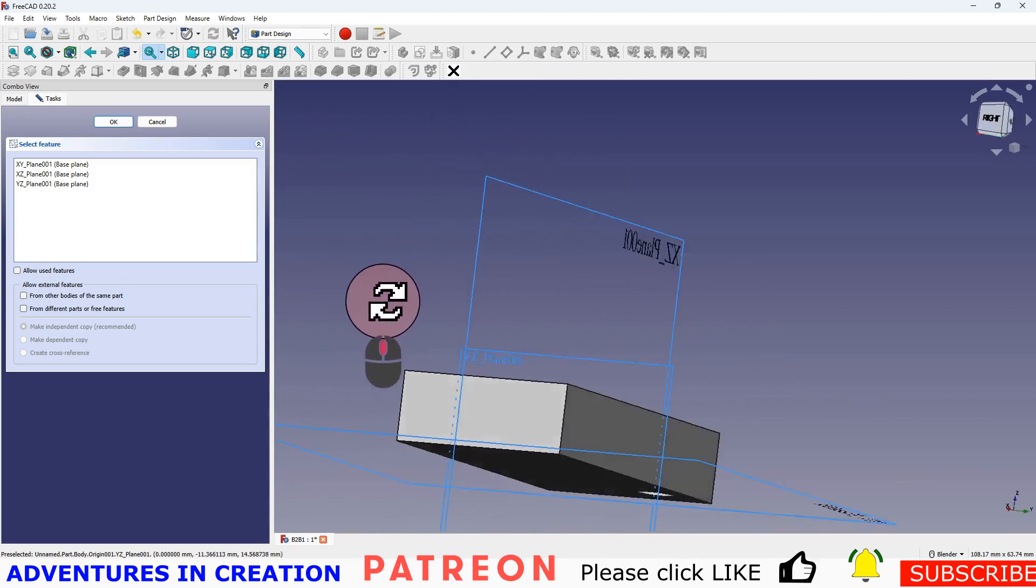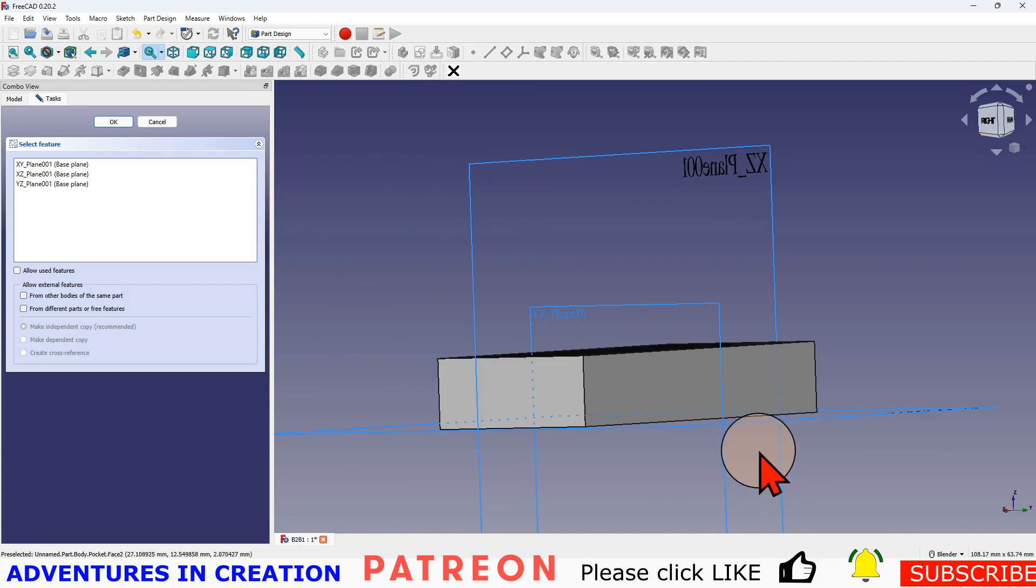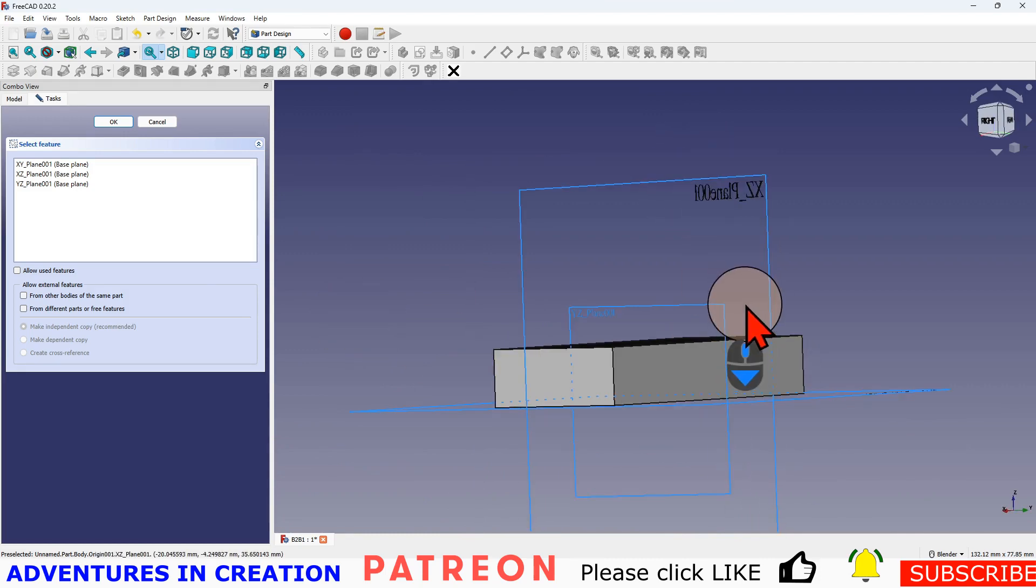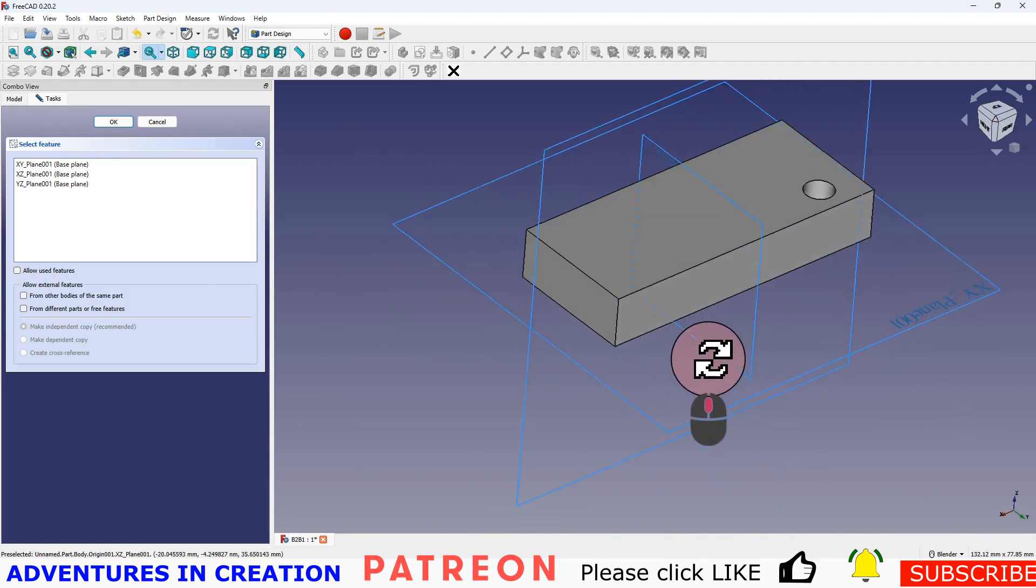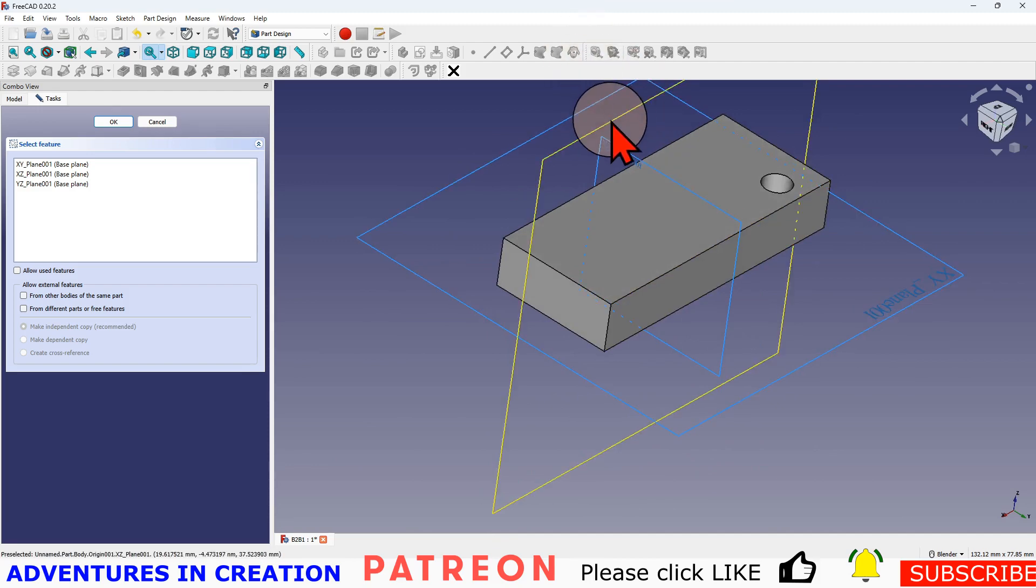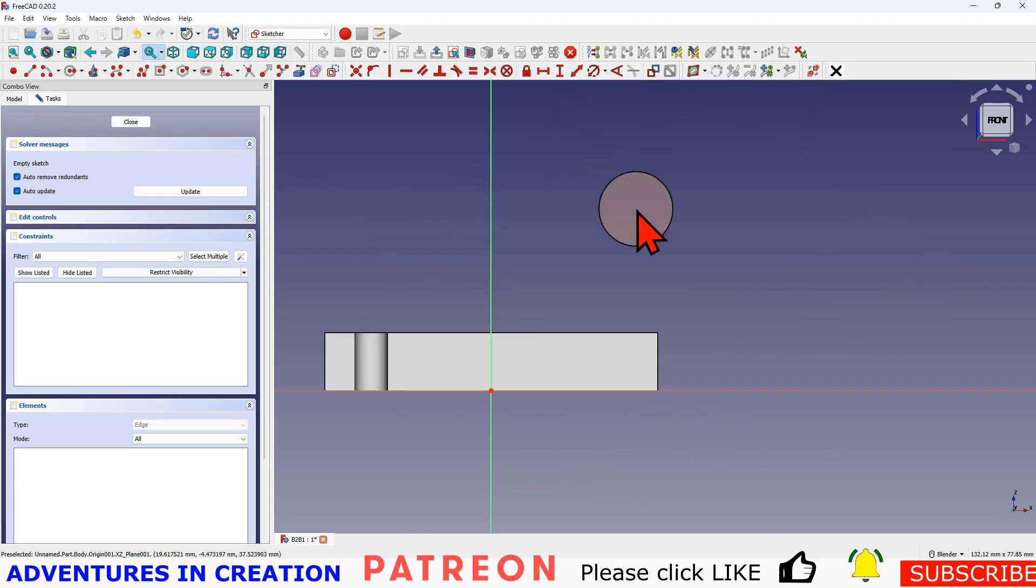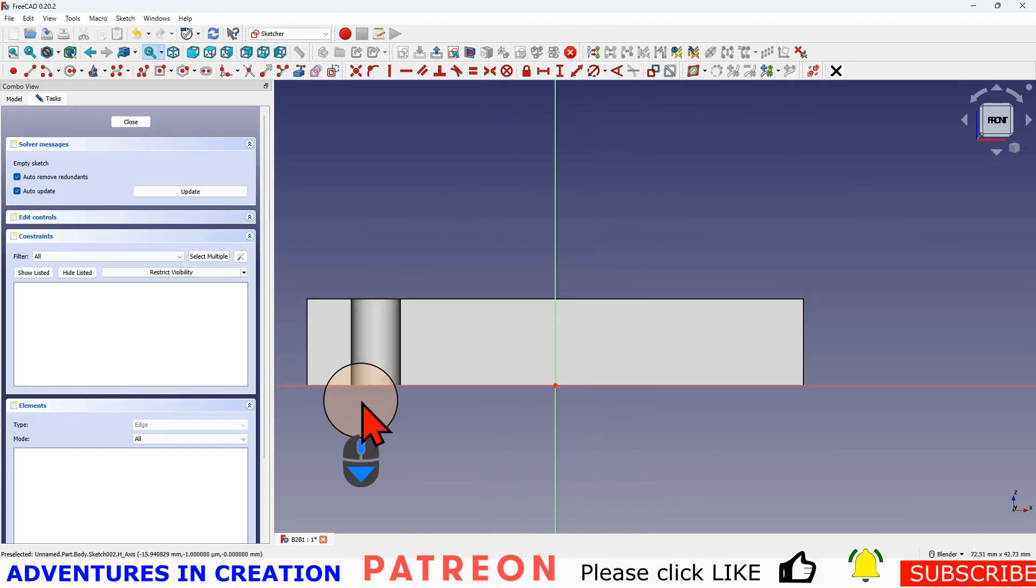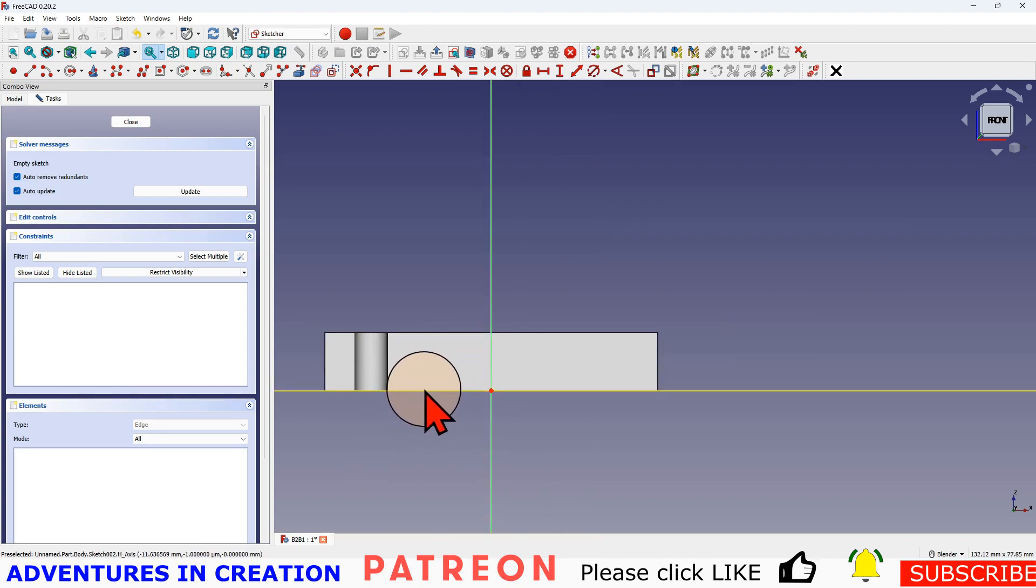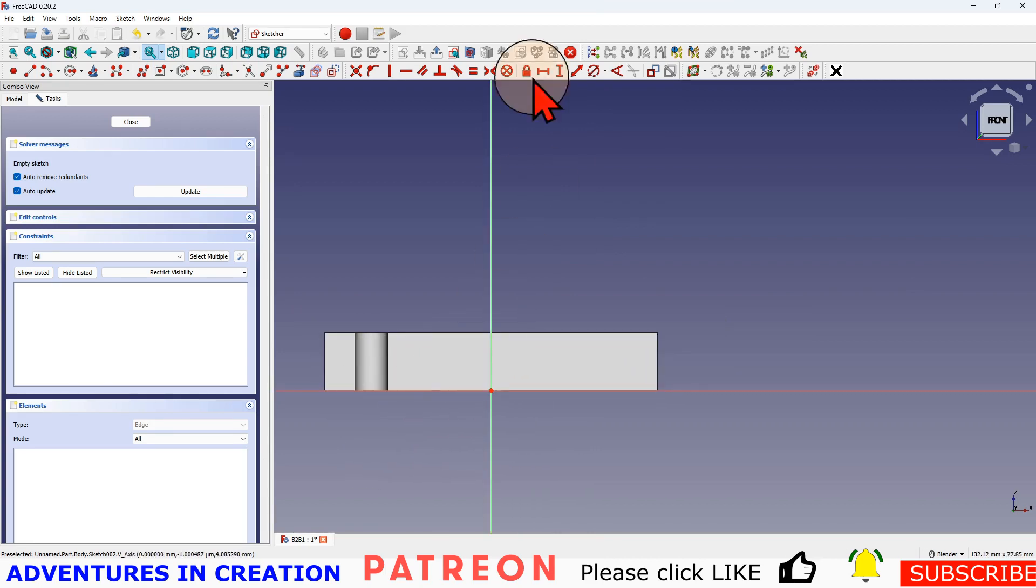So I want to put my hole through this side. So I'm going to select this plane. I'll just turn it so you can see what I'm selecting. It's that plane there.